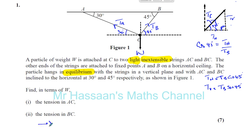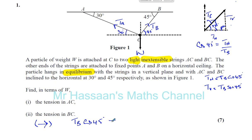So now let's resolve the forces horizontally. In the horizontal direction, W is acting vertically so it has no horizontal component. TB is acting to the right, and TA is acting to the left. Since we're moving into each angle, we use cosine. So resolving horizontally gives us TB·cos45 equals TA·cos30.